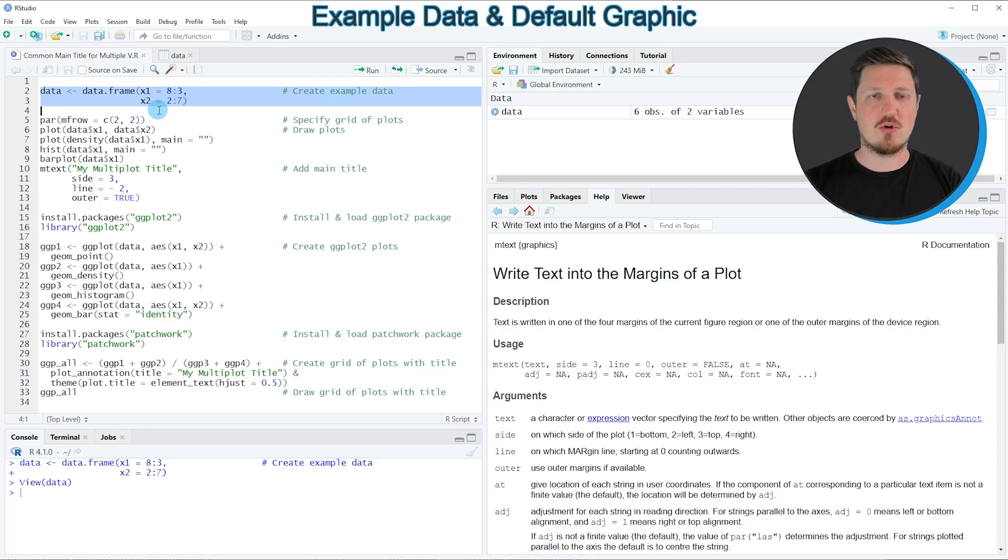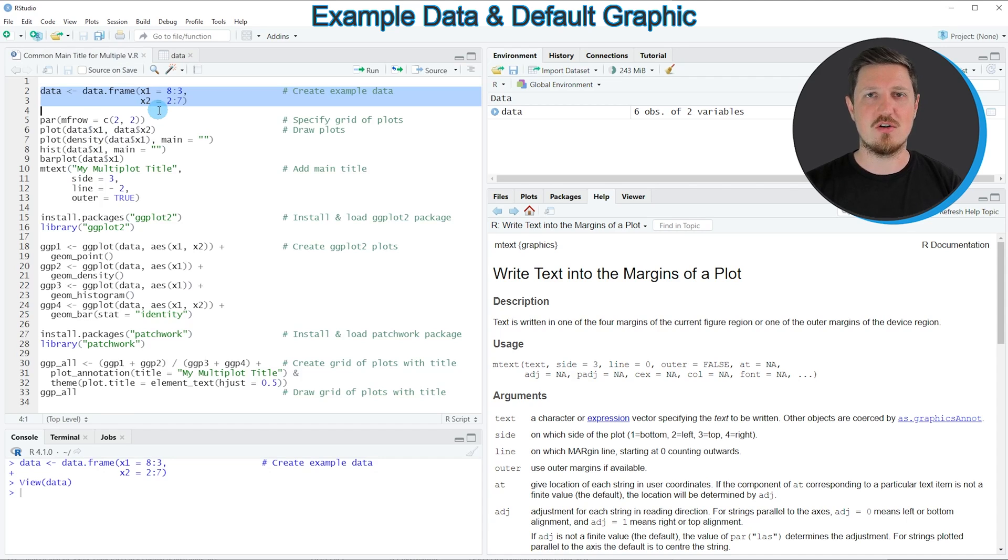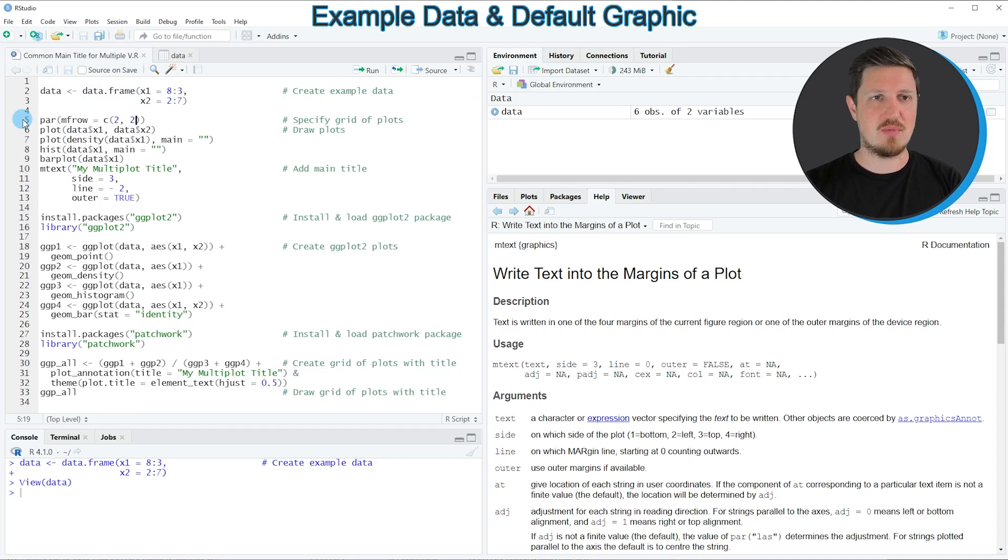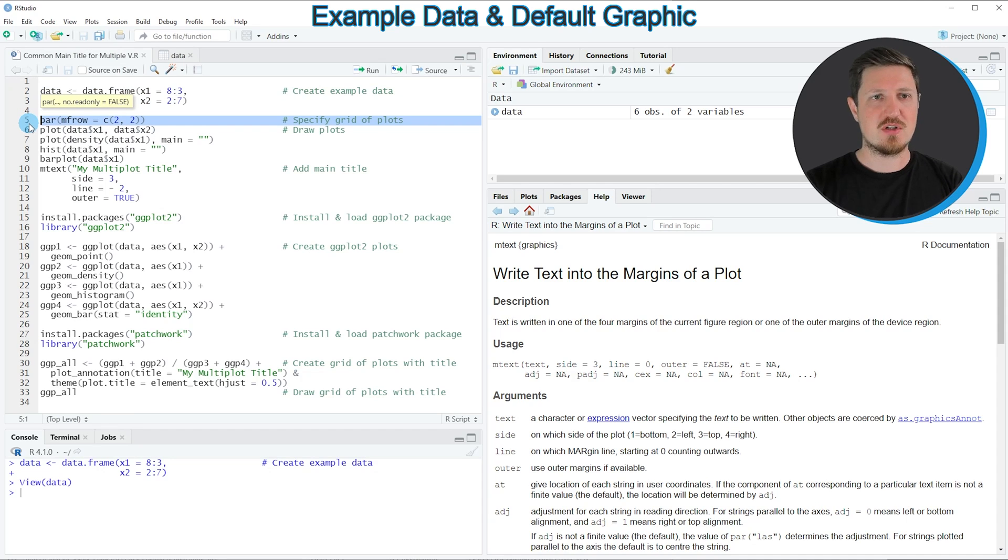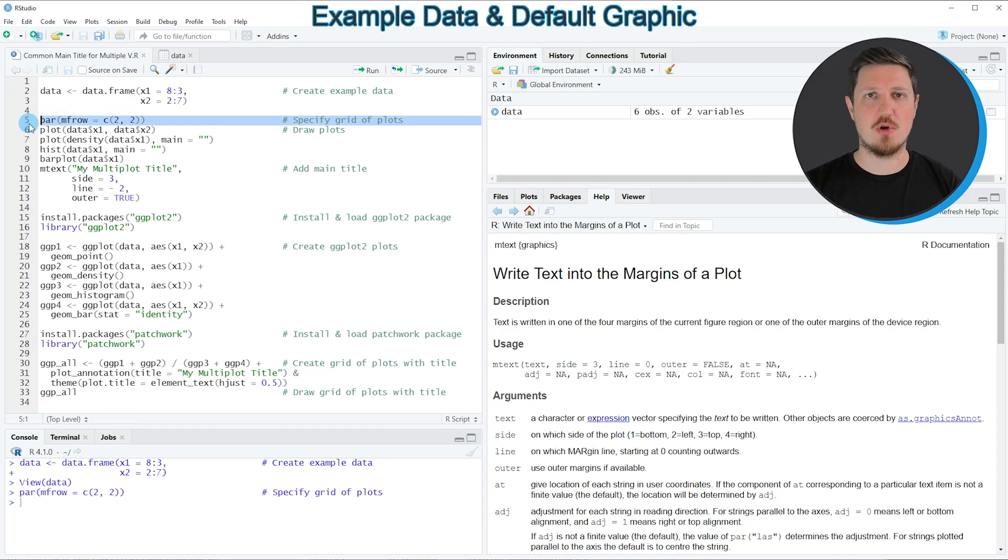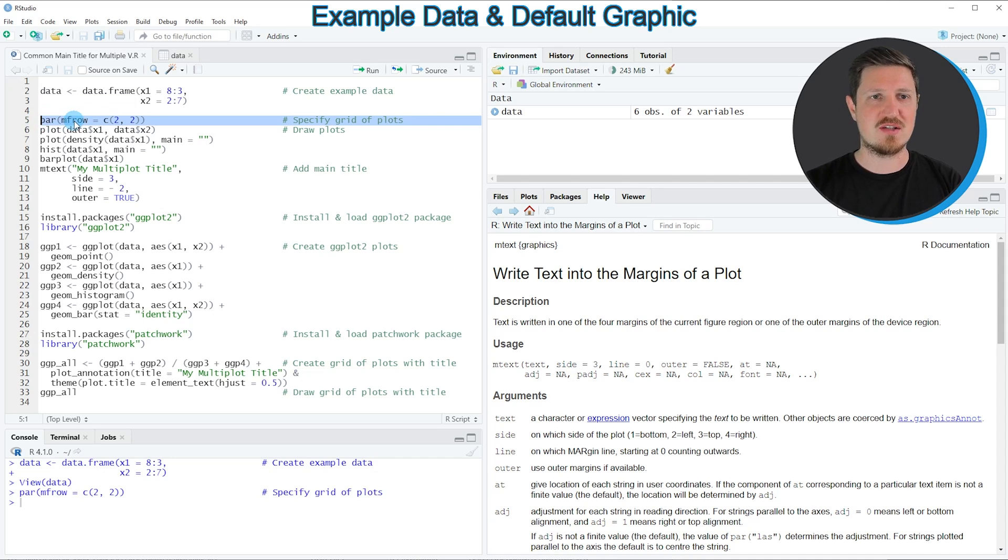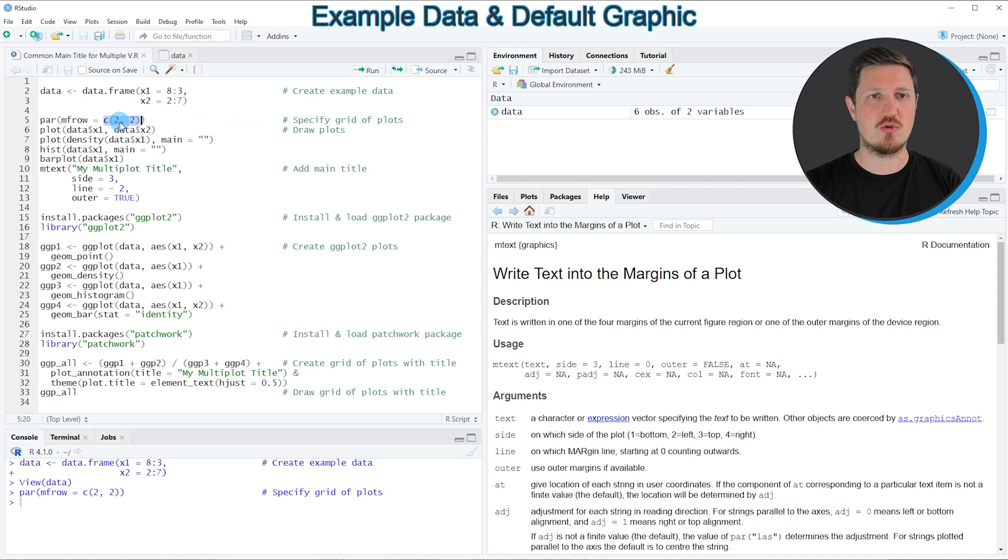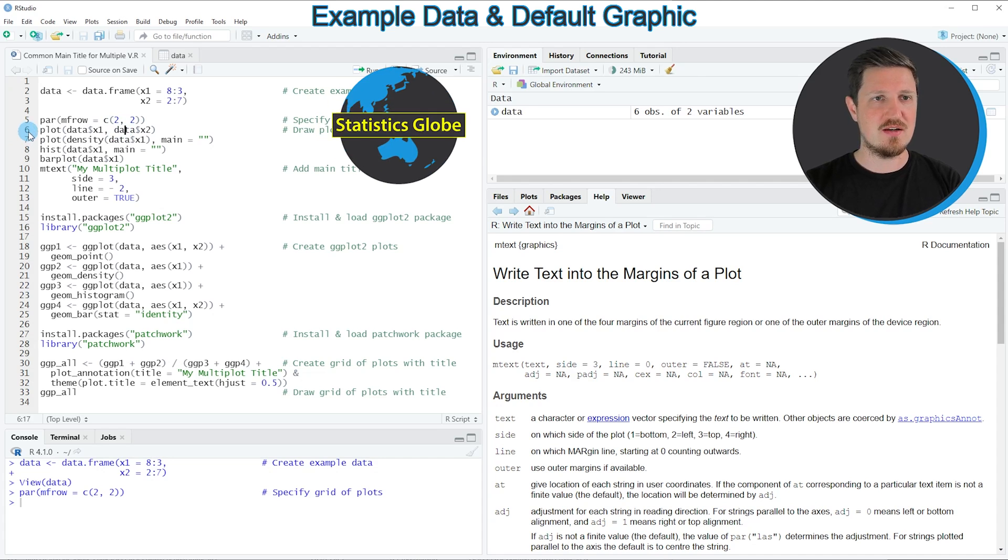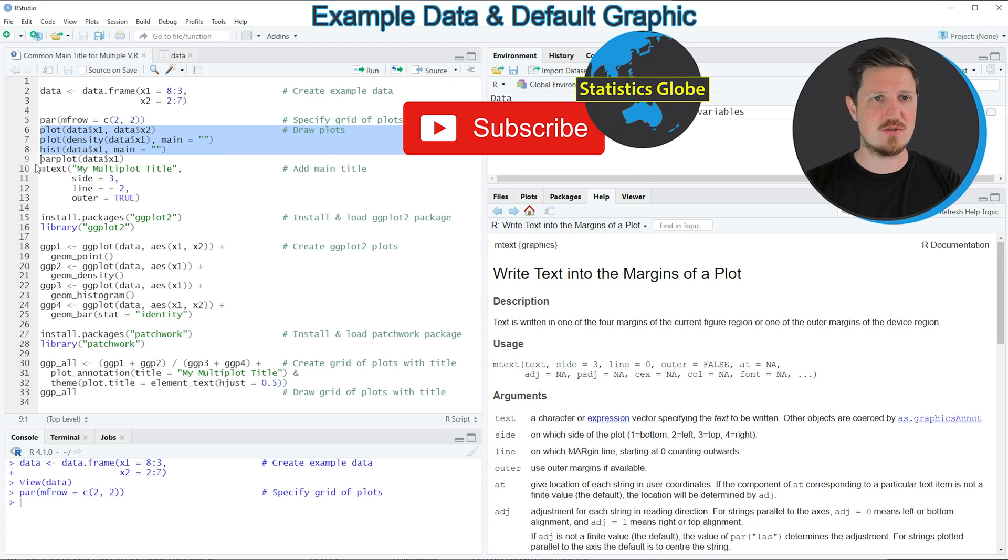Now if you want to draw these data in multiple plots in a grid of plots, then we have to specify the par function as you can see in line 5 of the code. If you run this line, the plotting options in RStudio are updated. In this case we are specifying that we want to draw a grid of plots with two rows and two columns.